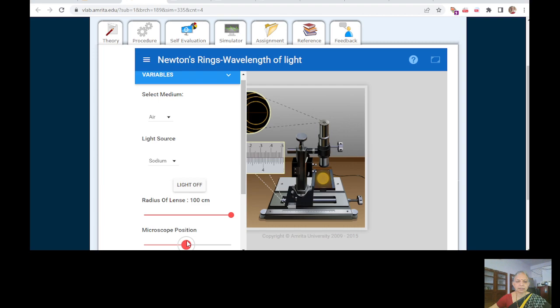So it is not exactly at the centre. As you can see, you can see the distance between the rings.